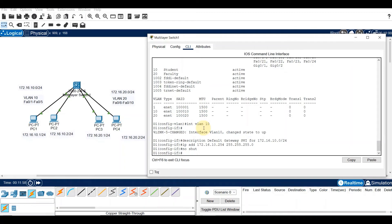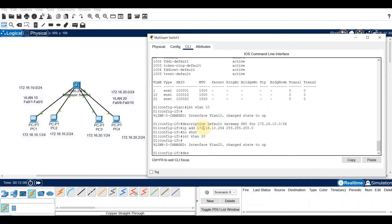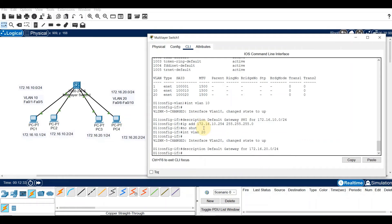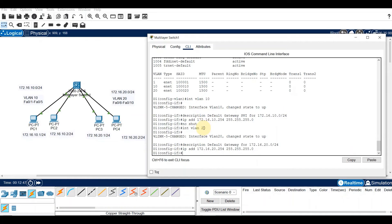Next, create the SVI for VLAN 20: interface VLAN 20, description 'Default gateway for 172.16.20.0/24', assign IP address 172.16.20.254 255.255.255.0, and then no shutdown.